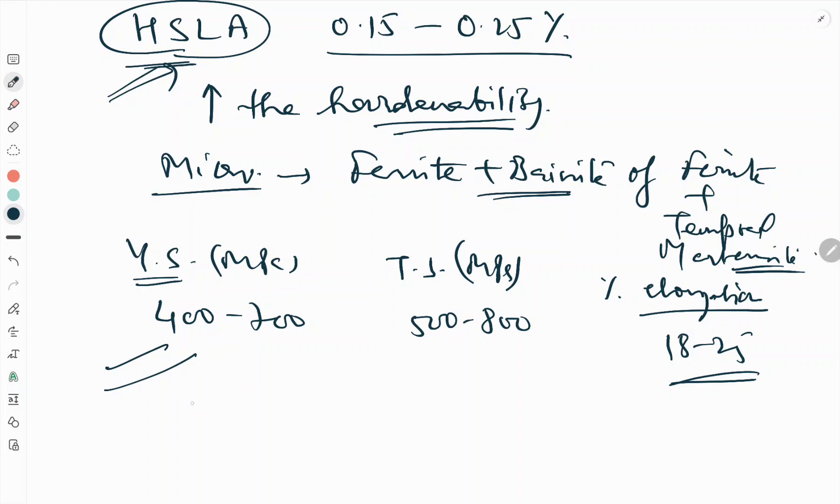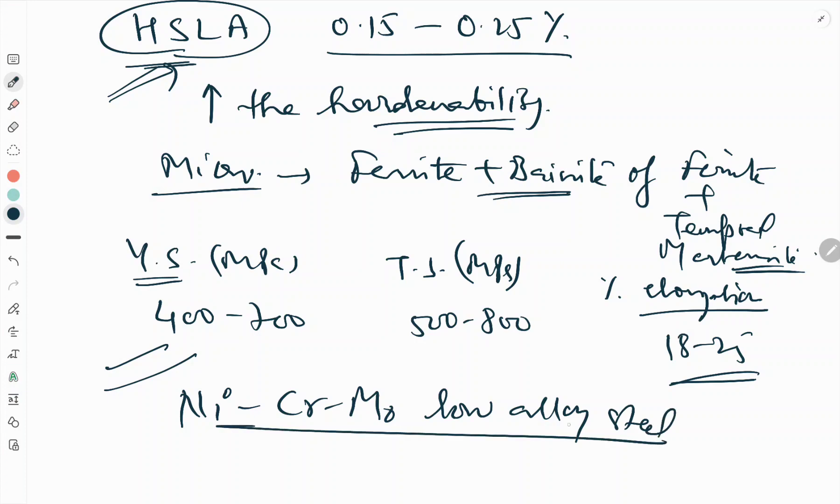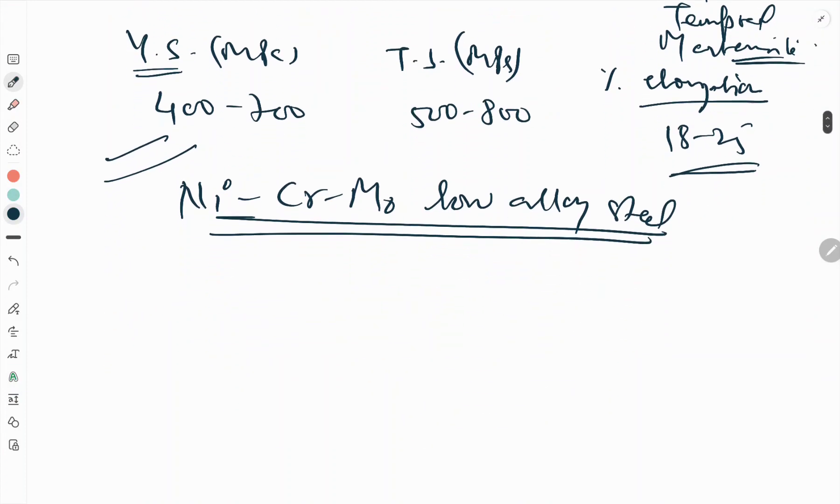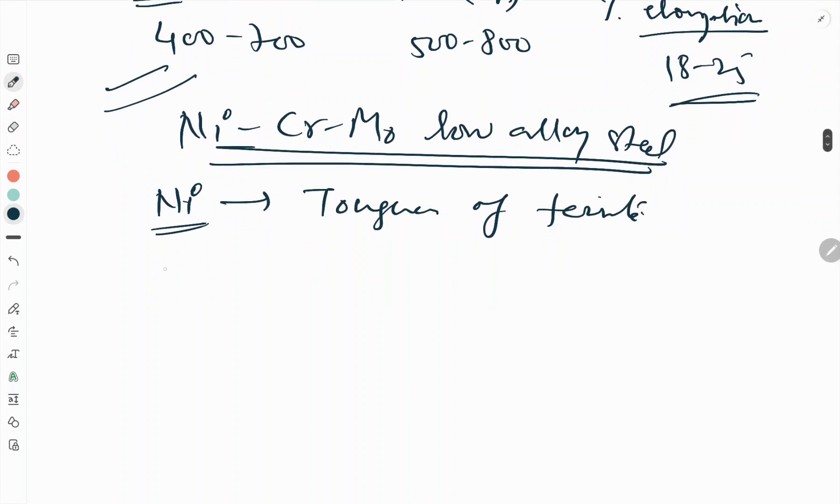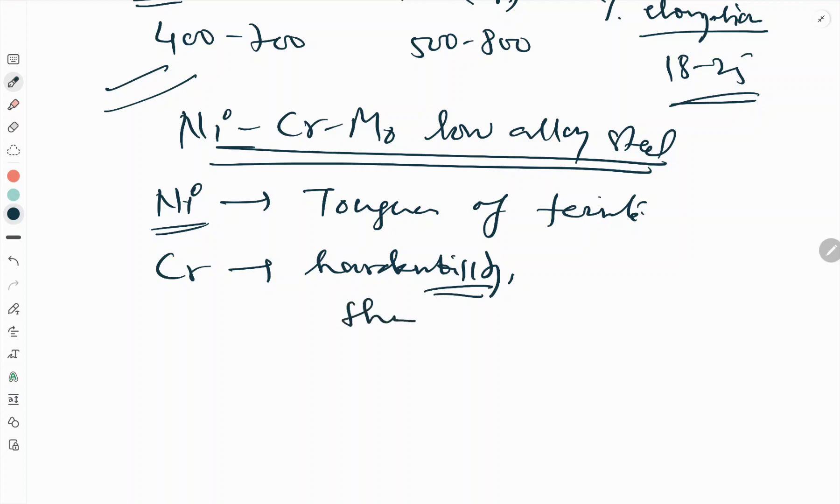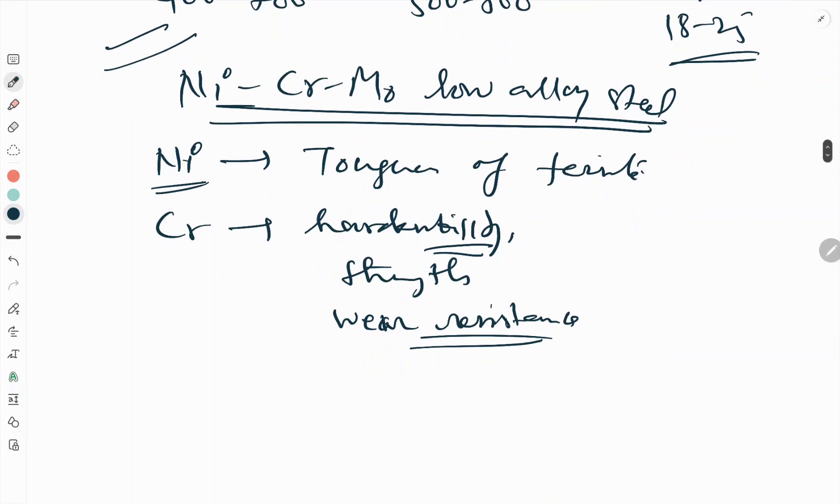Now we will see Ni-Cr-Mo low alloy steel. Among the common alloying elements, nickel is the only one which increases the toughness of ferrite. Chromium in addition increases the hardenability and increases the wear resistance, but at the expense of toughness.